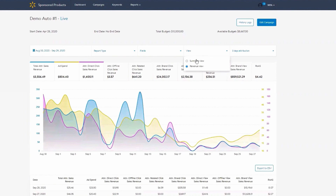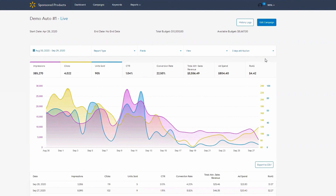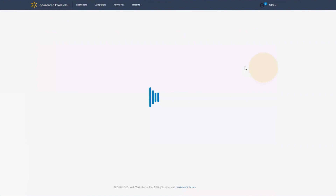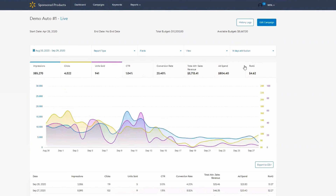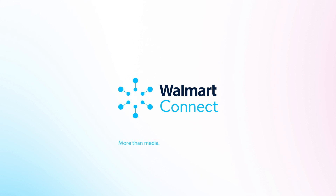By default, the standard attribution window is three days, which shows your campaign's performance based on a three-day click and a one-day view. We also offer a 14-day and a 30-day attribution window, available in the drop-down menu, which shows your campaign's performance based on 14-day and 30-day click and one-day view. Longer attribution windows are best used for more expensive items.